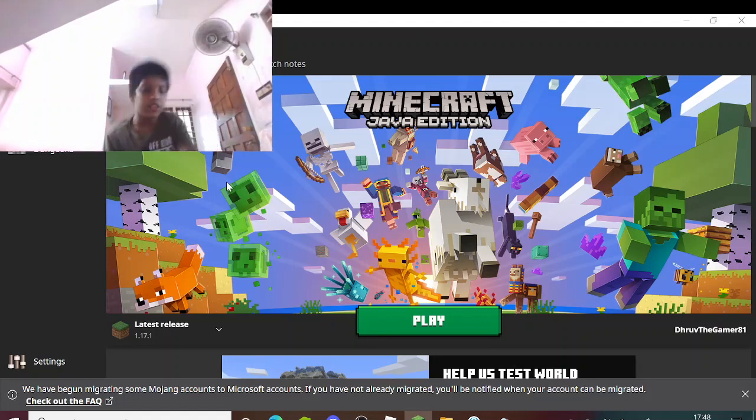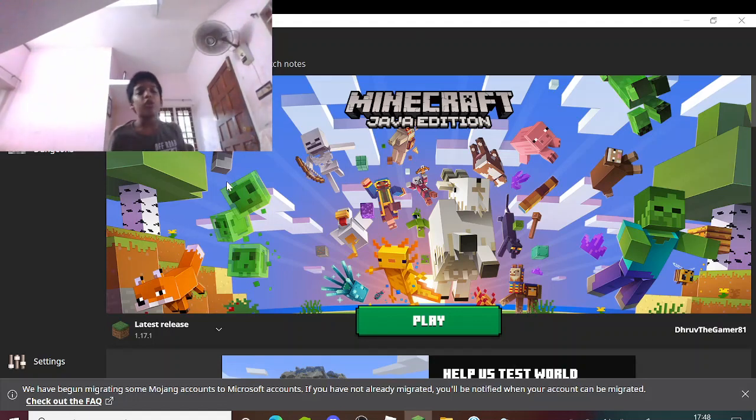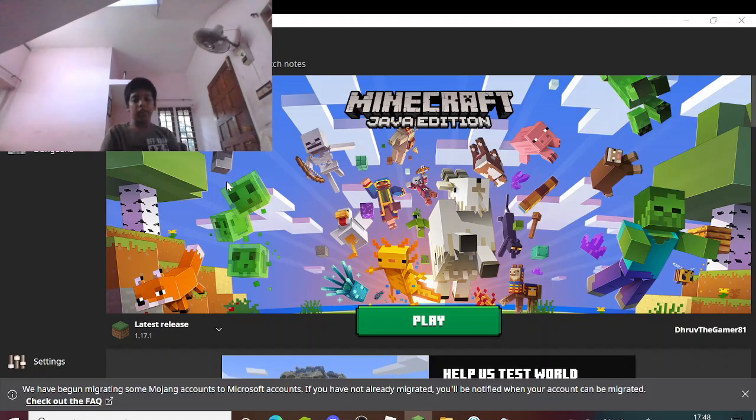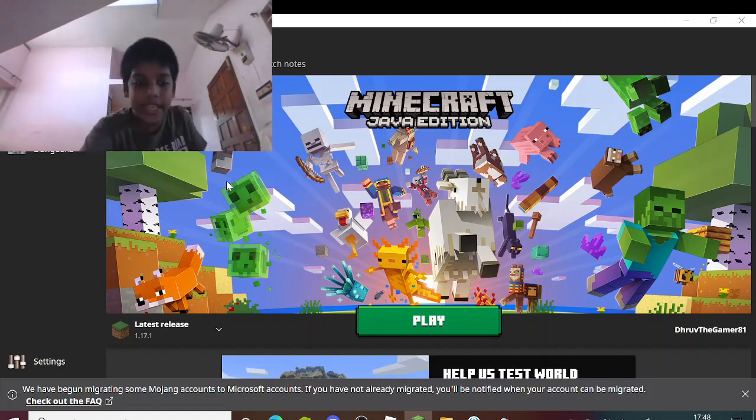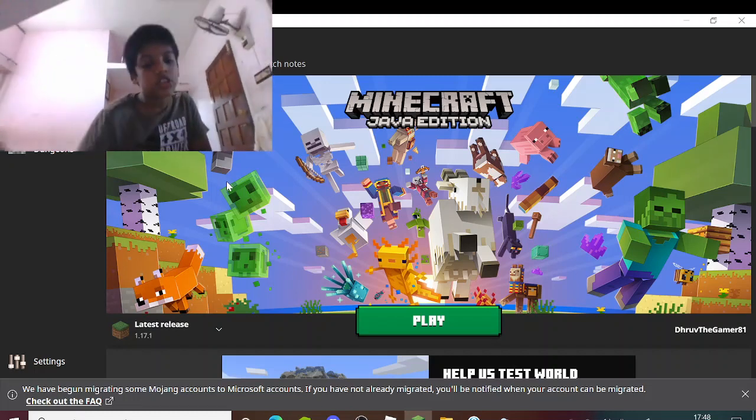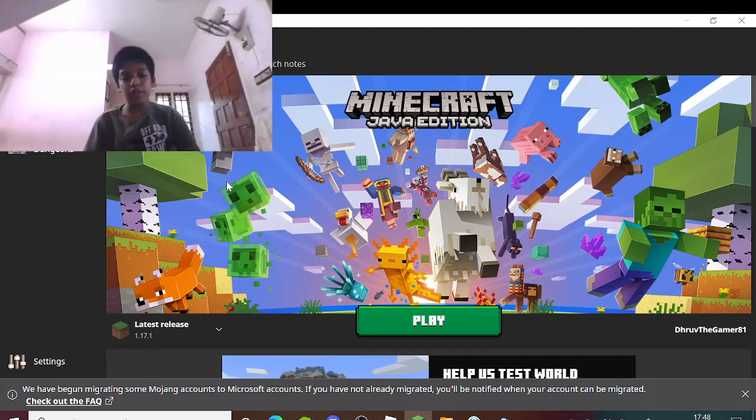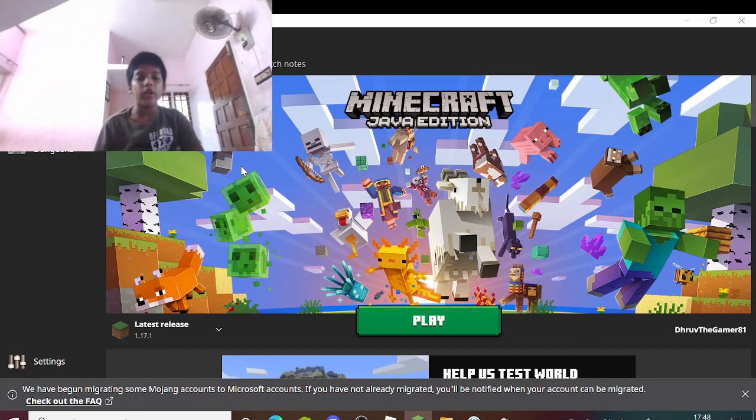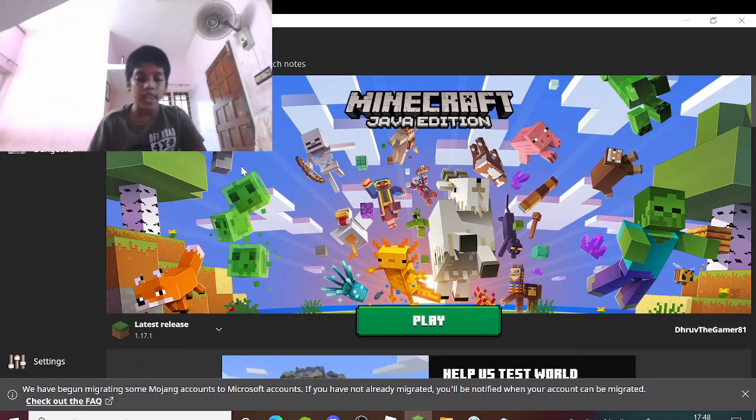Hey guys, Dhru the Gamer here. We are in the Minecraft Launcher page. This is actually a Dhru short video, just a short announcement.